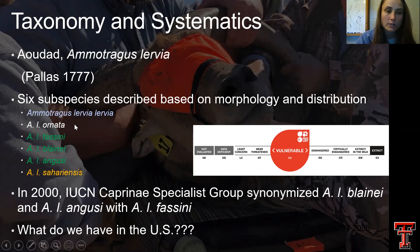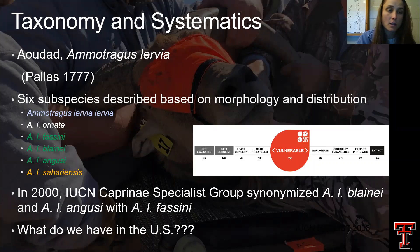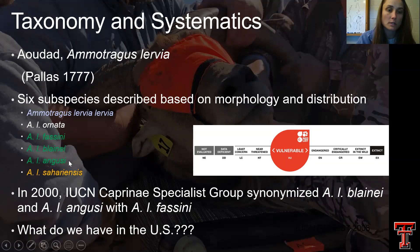There are four other Aoudad subspecies: Ornata, which not much is known distribution-wise and morphology-wise; and then Fassini, Blaini, and Agussi, which in 2000 were synonymized by the IUCN, basically meaning that all three of these are most likely the same subspecies.